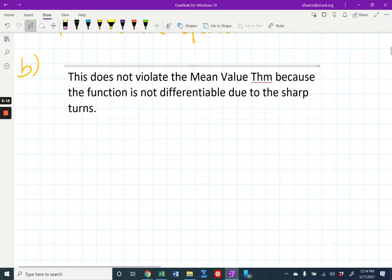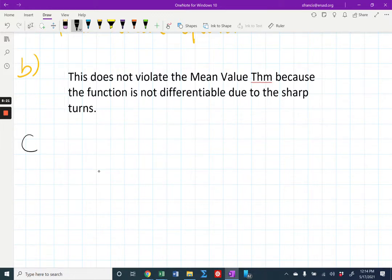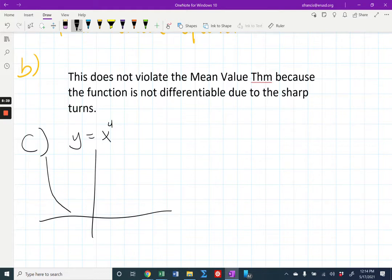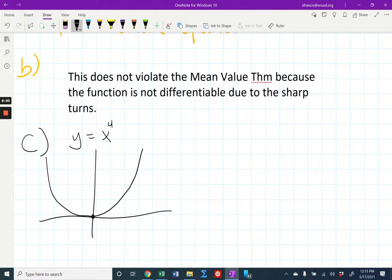We look for points of inflection where the second derivative is zero or does not exist, but we have to make sure the second derivative changes sign at those points. Here's a counterexample: x to the fourth — it looks like a slightly wider parabola. The second derivative equals zero there, but there's no change in concavity, so there's no point of inflection at zero. It's not enough to say the second derivative is zero — we have to confirm that the second derivative changes sign.